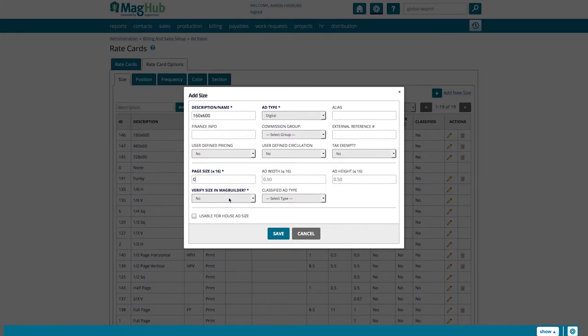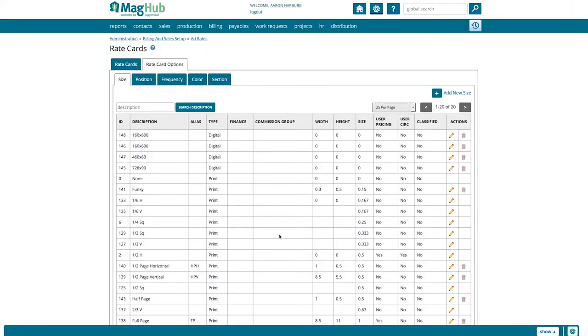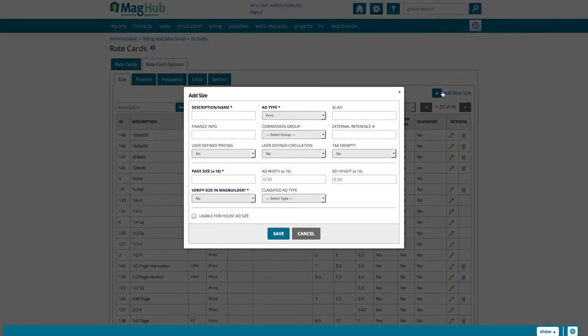Make sure to leave Verify Size in MagBuilder as No. Hit Save, and you've created an ad size. Add as many of these sizes as you will need. We are going to create a standard 250 by 250 square ad to show you the process again.